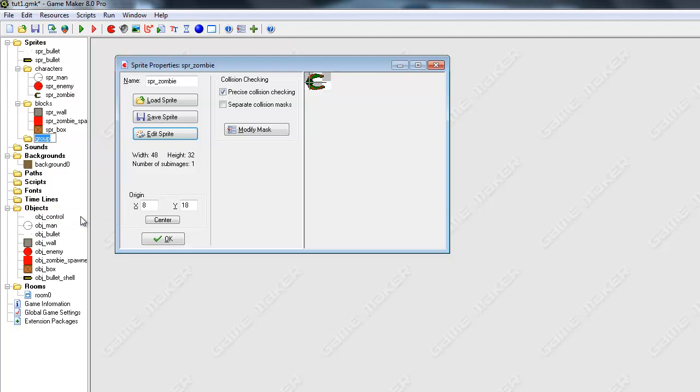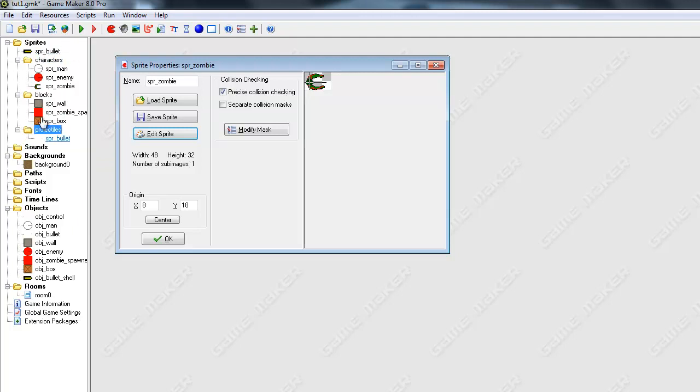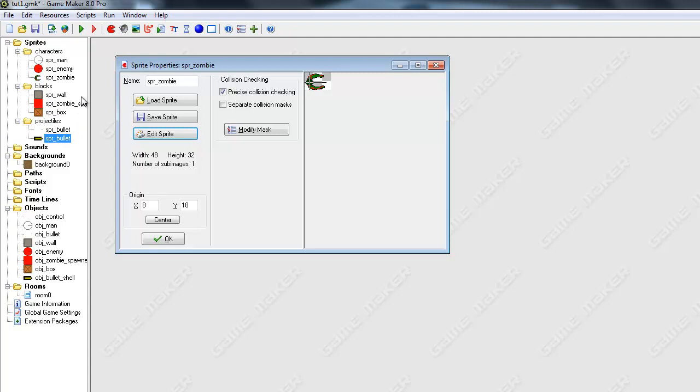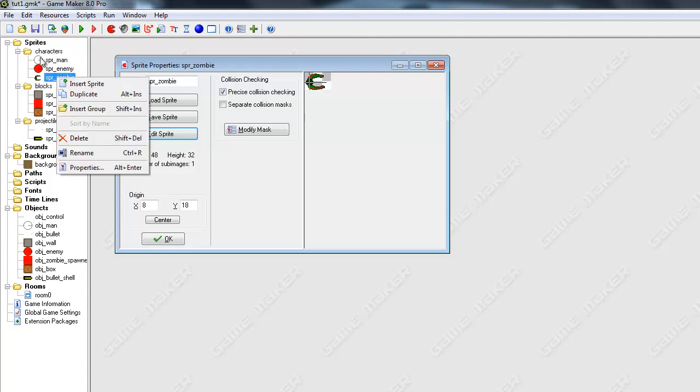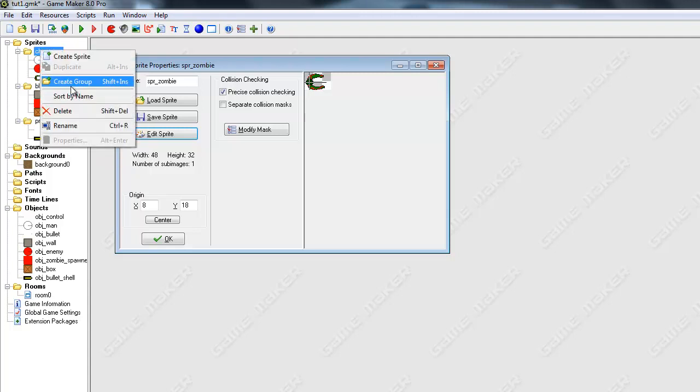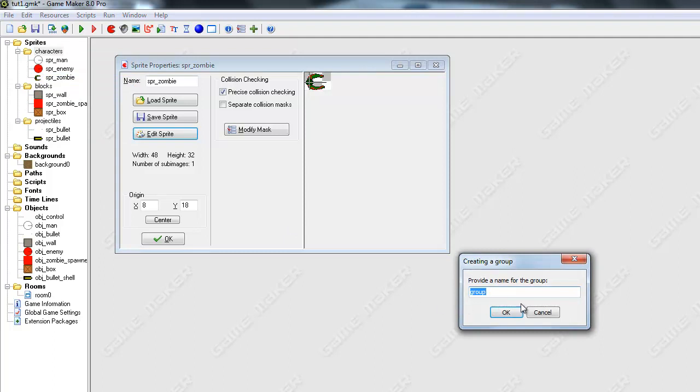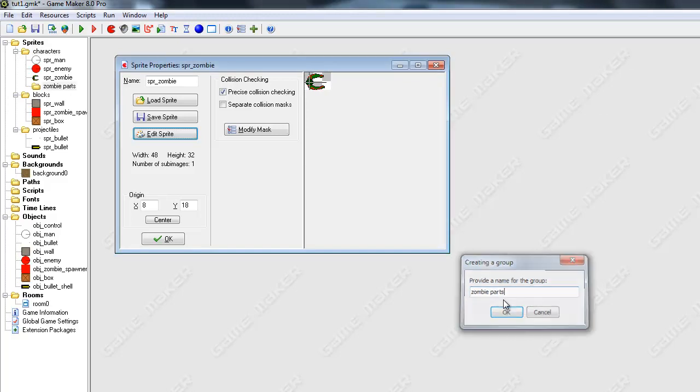And then, yeah, just to make it easier to work with, rename this to, how about projectiles, and put our bullets in here. Okay. Next, we want to add another group inside of characters and call this zombie parts.